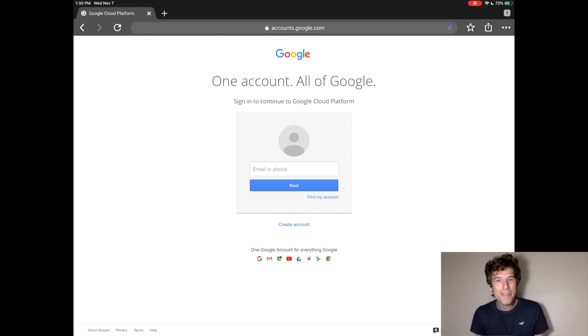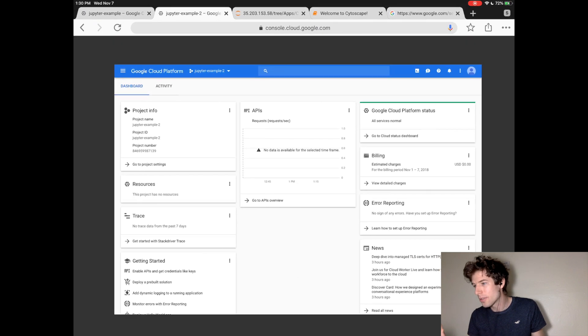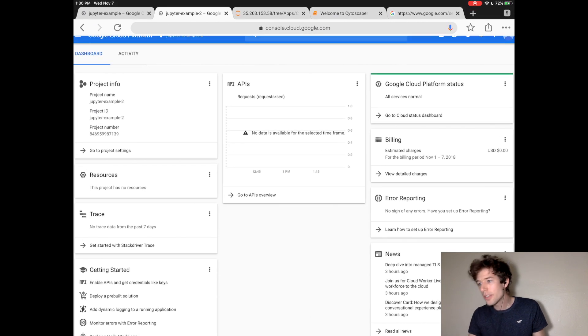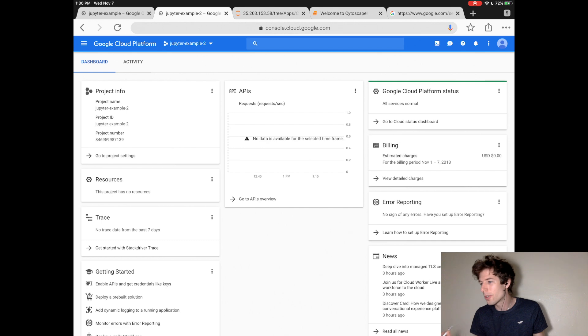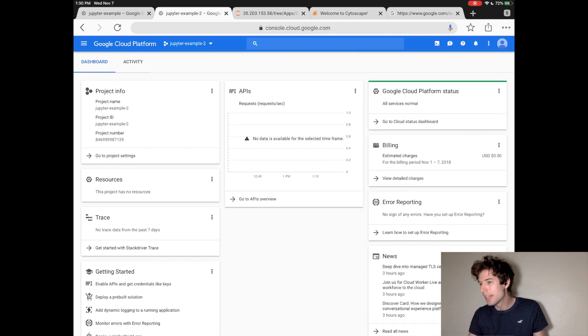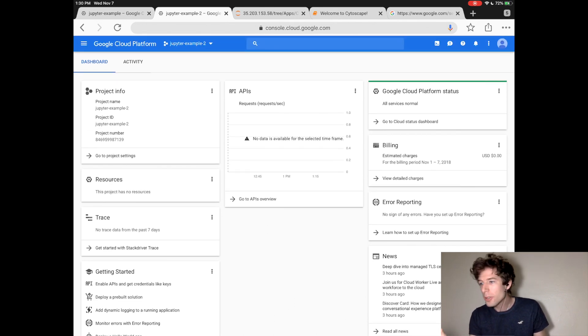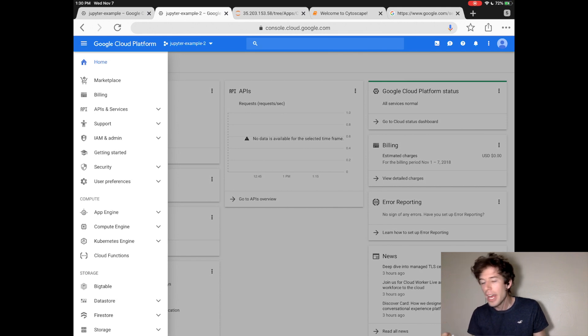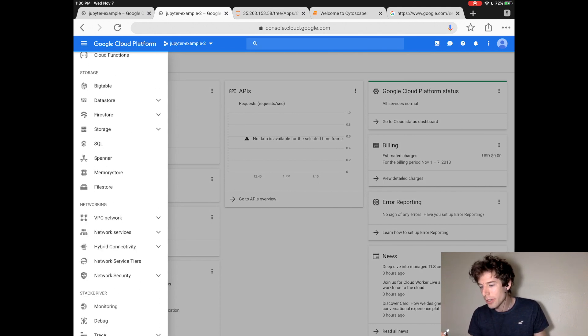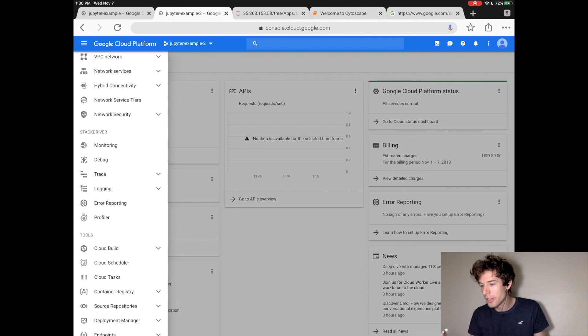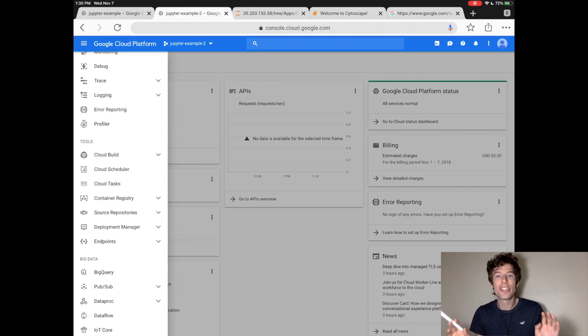When you finish creating your Google Cloud account, you'll come to the Google Cloud console. This is the home screen where you control everything on Google Cloud. It'll look something like this. Now in the upper left-hand corner, there's the options menu, and this shows you everything that Google Cloud can do. And as you can see, it can do a ton of things.